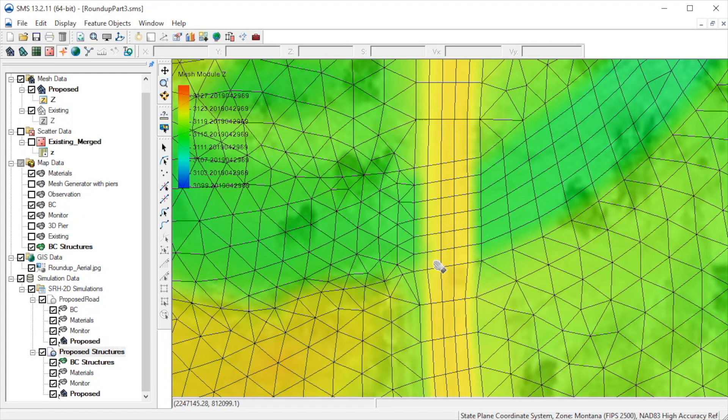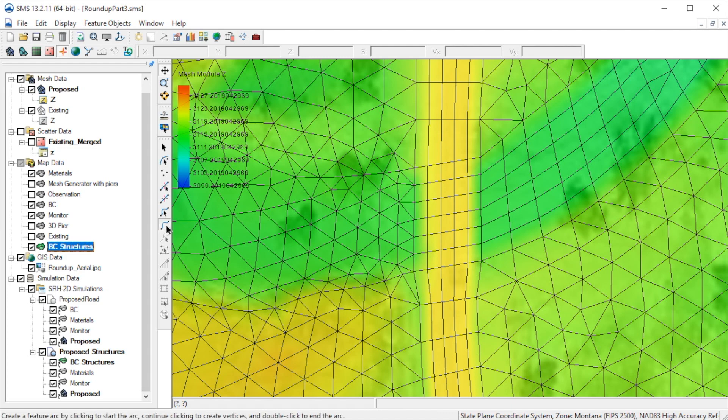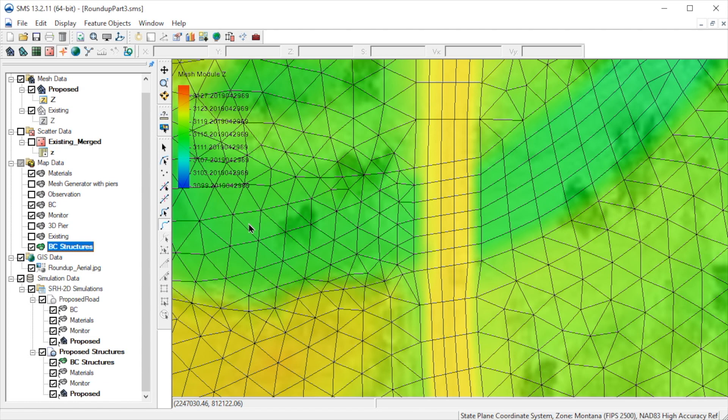Next we need to create arcs to define the culvert. Remember, the arcs must be added in the BC coverage. We could duplicate the coverage as we did for the bridge, but in this case let's just add the arcs to the BC structures coverage. This will simply add the culvert to the existing simulation with the pressure flow bridge.